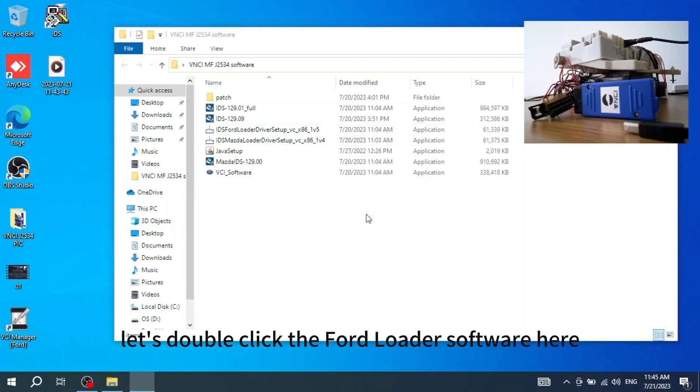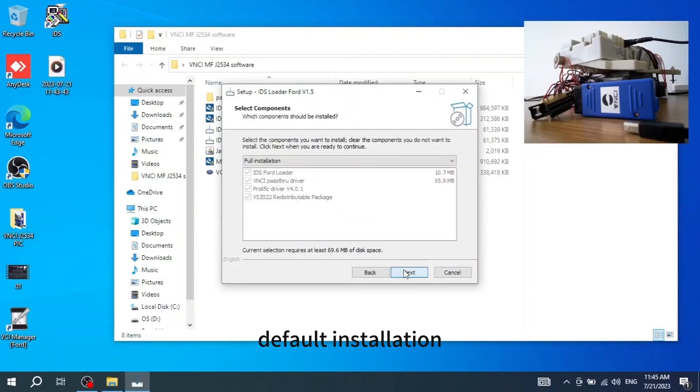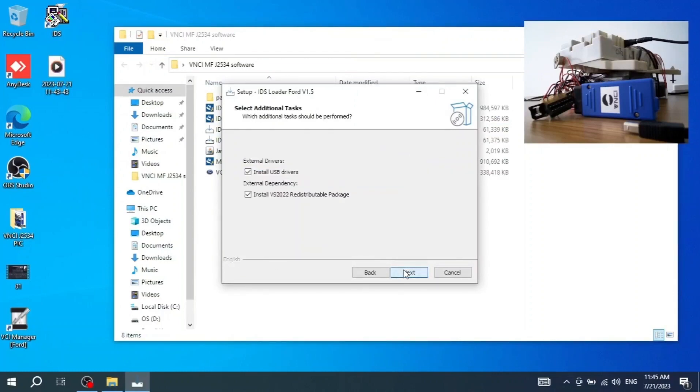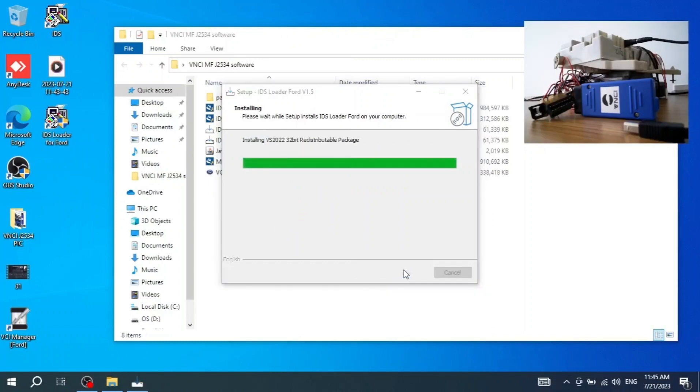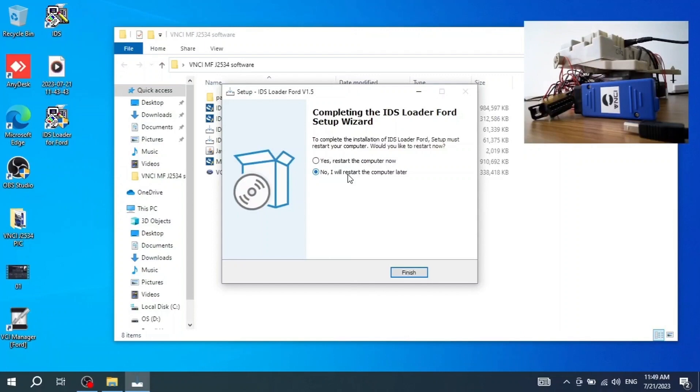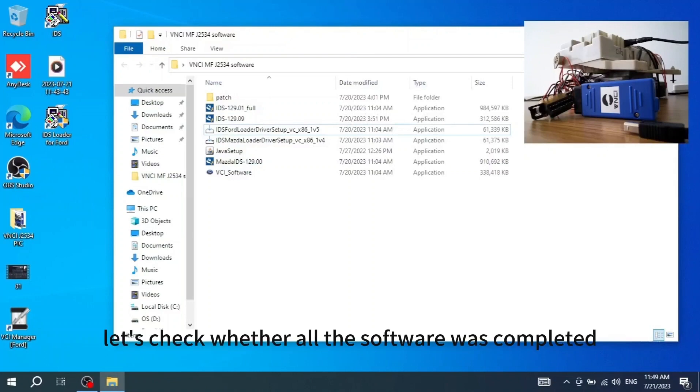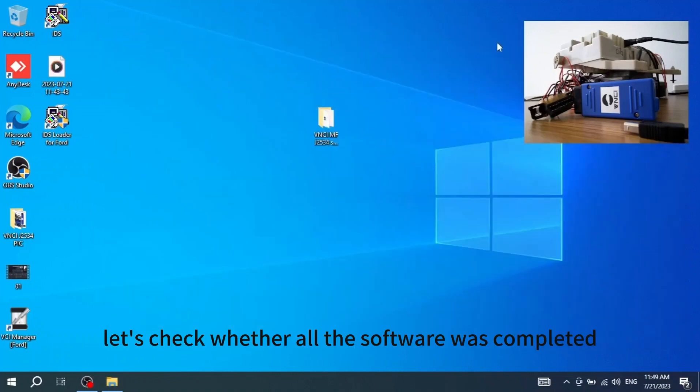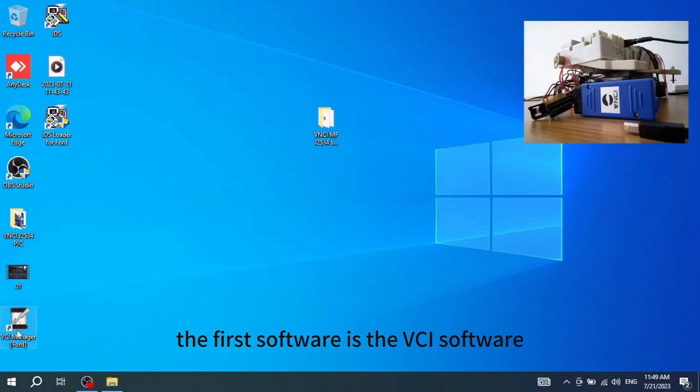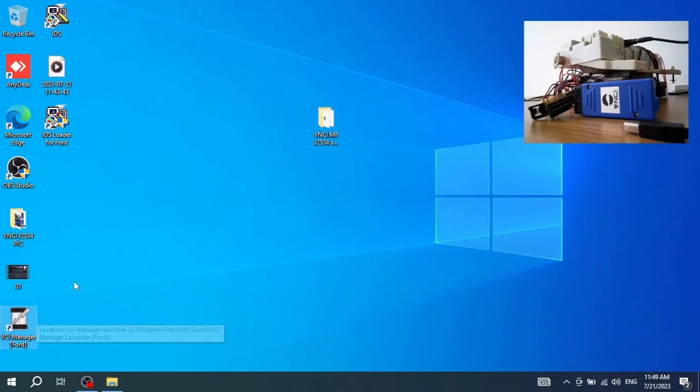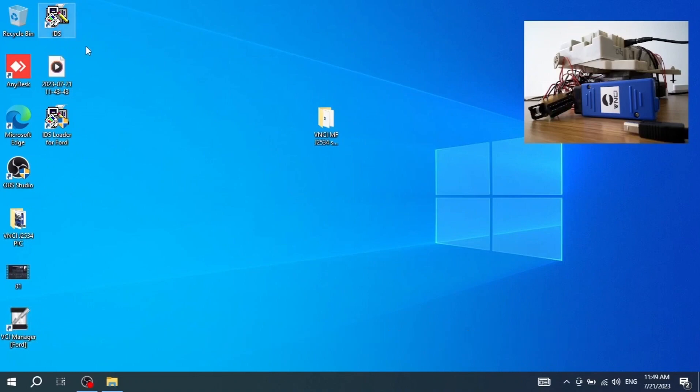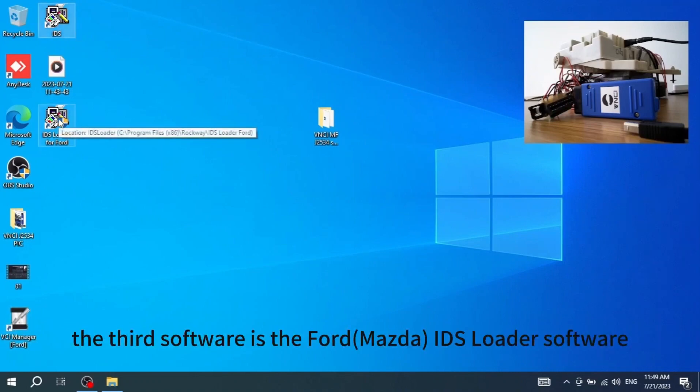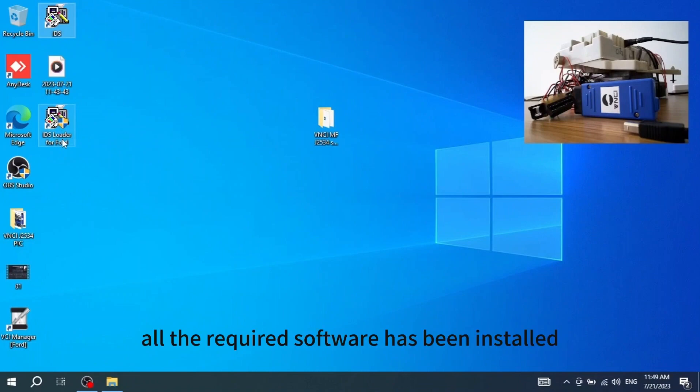Let's double-click the Ford Loader software here. Default installation. No need to restart the computer, just click finish directly. Let's check whether all the software was completed installation. The first software is the VCI software. The second software is Ford IDS software. The third software is the Ford IDS Loader software. All the required software has been installed.